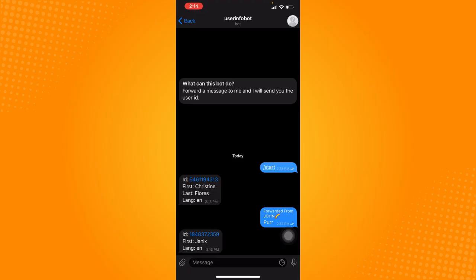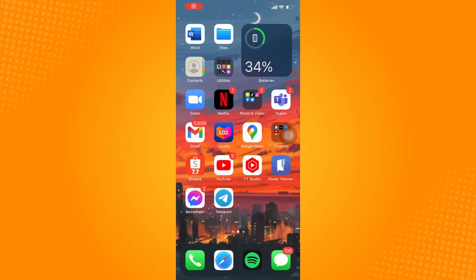And that is how you can basically find a user ID in Telegram. So that is all for this tutorial.